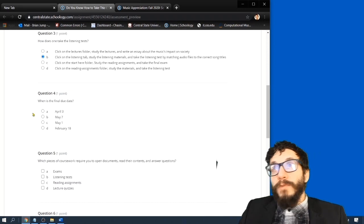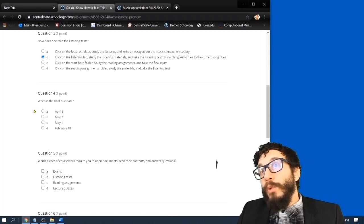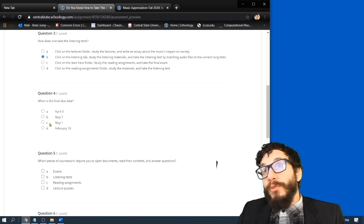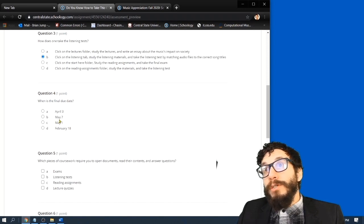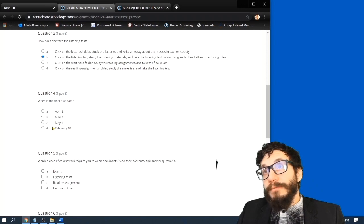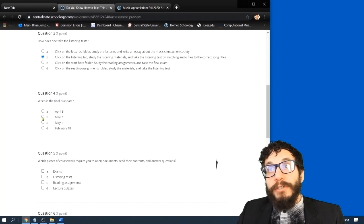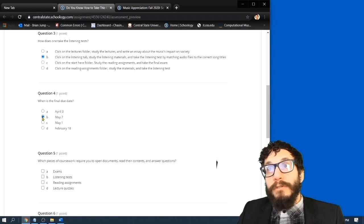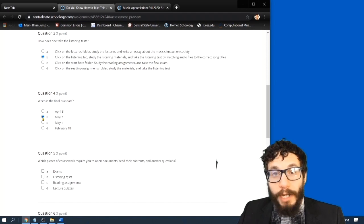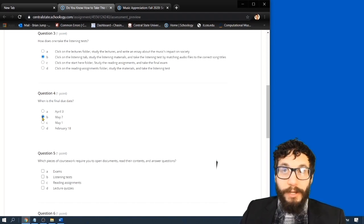Question four. When is the final due date? A, April 3rd. B, May 7th. C, May 1st, or D, February 18th? The final due date for this class is May 7th, 2021, by 11:59 PM, Eastern Standard Time.